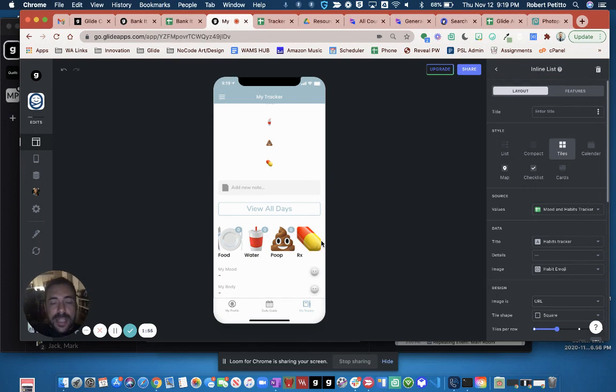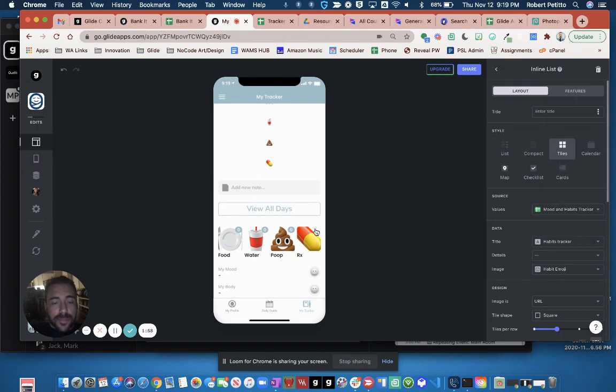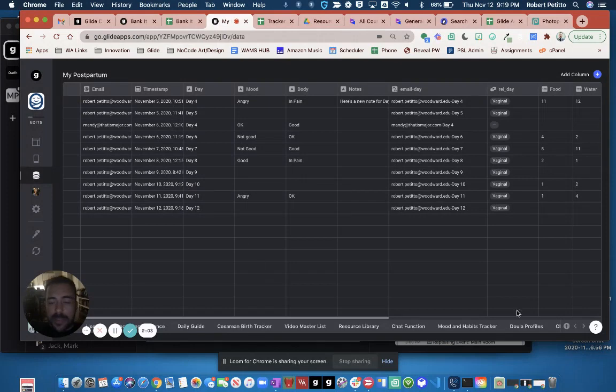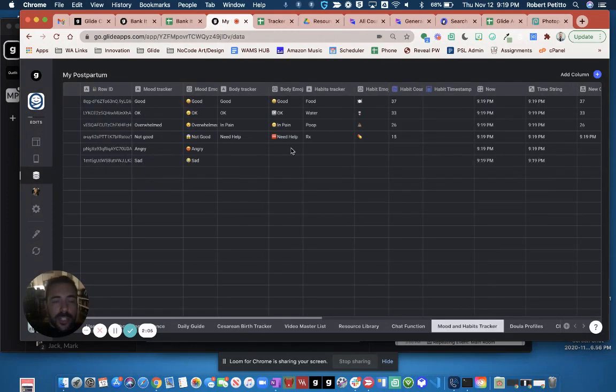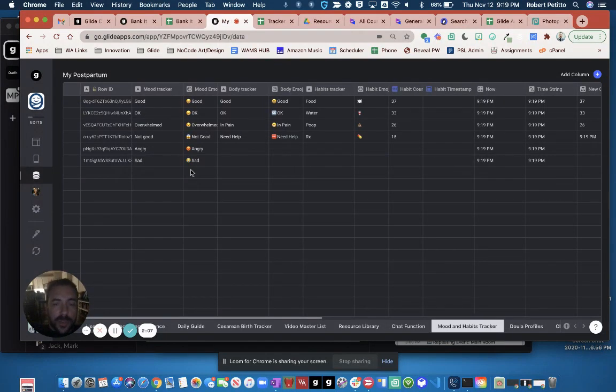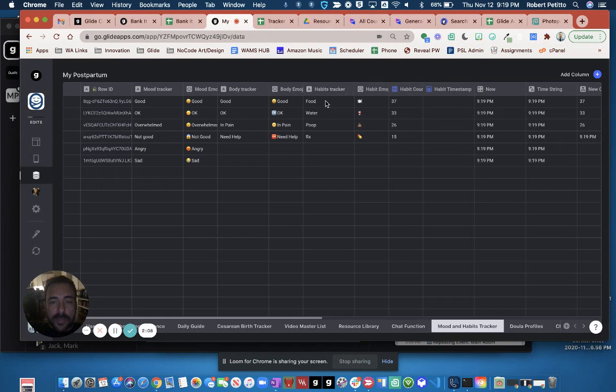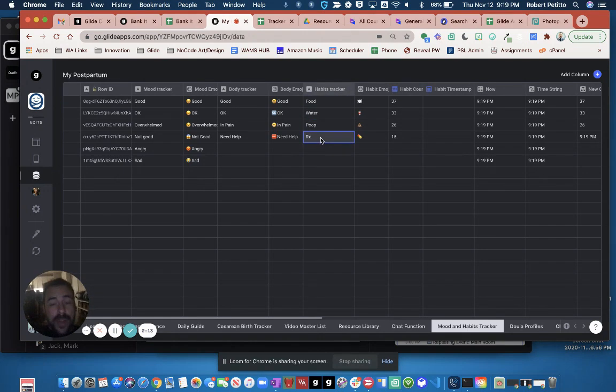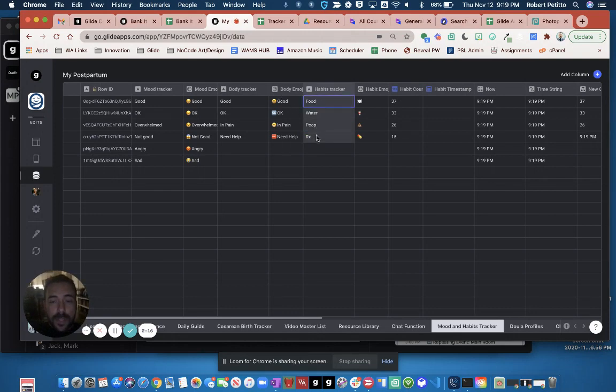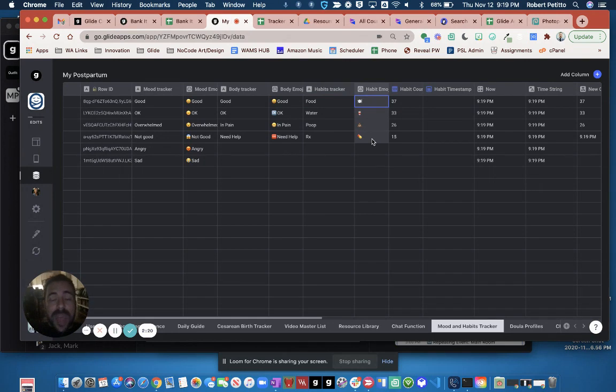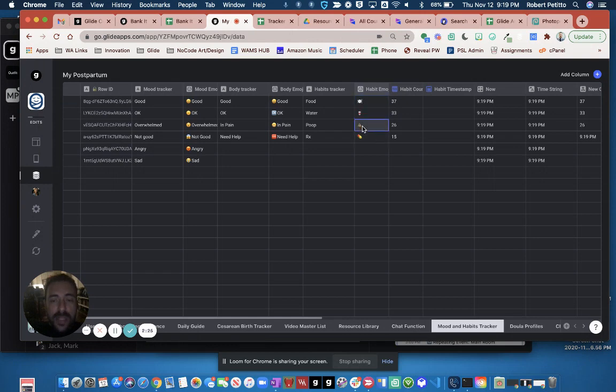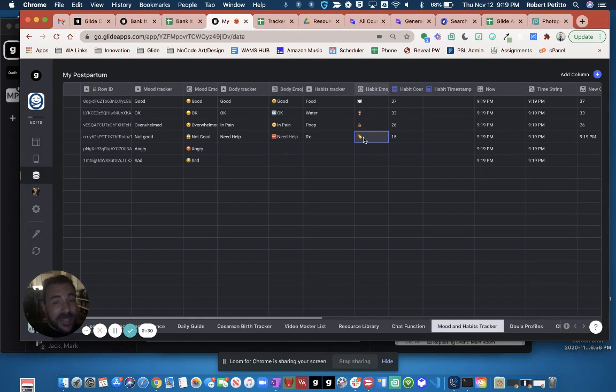This is an inline list on a completely different sheet. Here I have food, water, poop, and medicine. Those four things exist in just this generic sheet with those four items. What I wanted was to display these four things with these four icons, but have them act as buttons. So when I press these, I want to track the progress for that specific day.